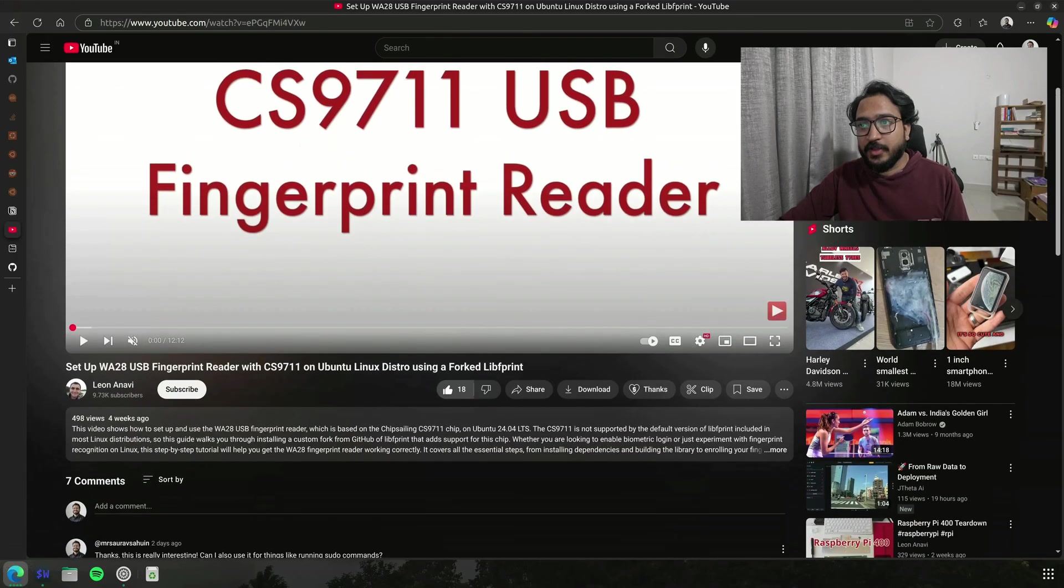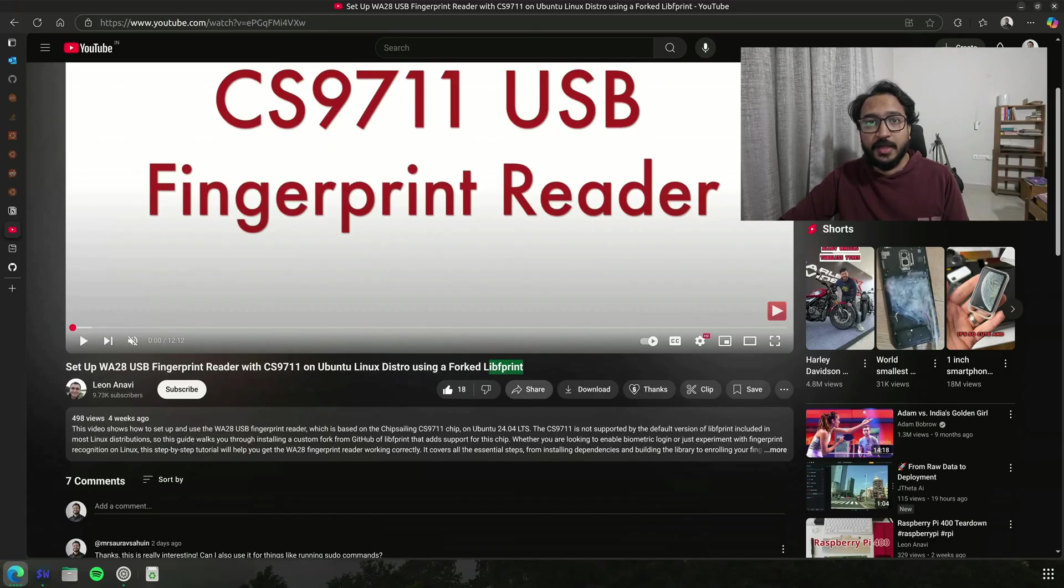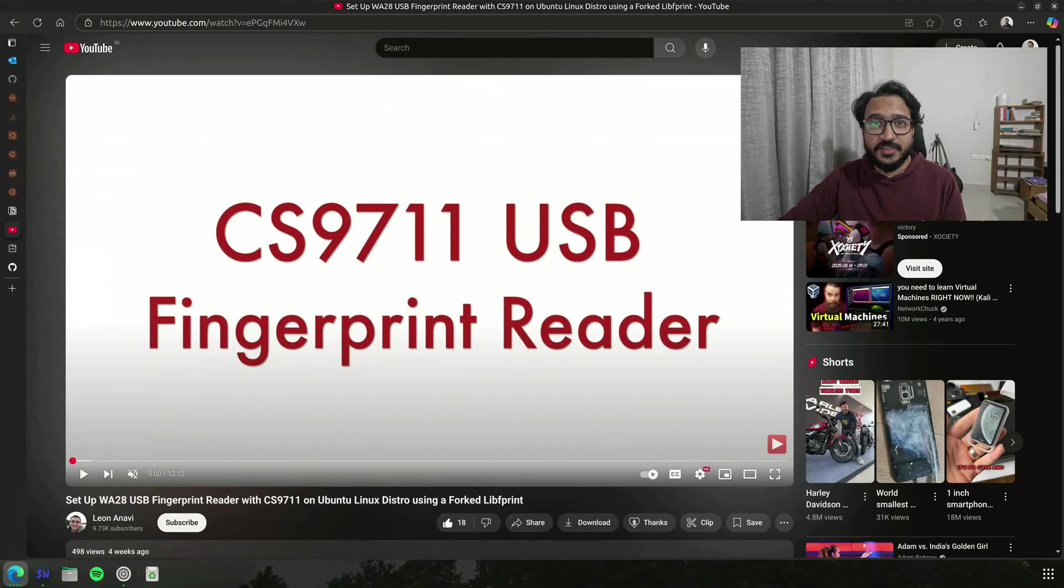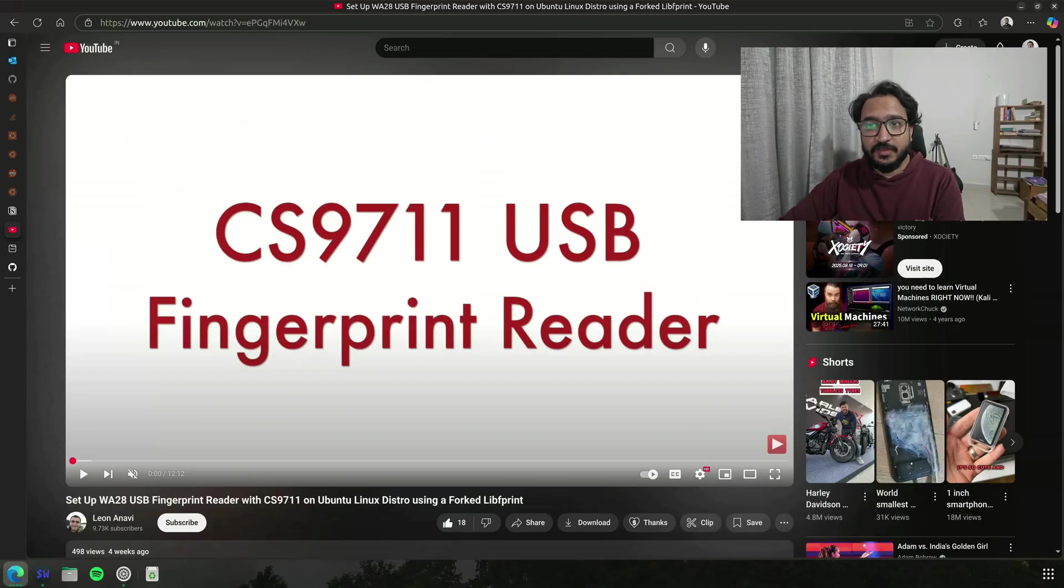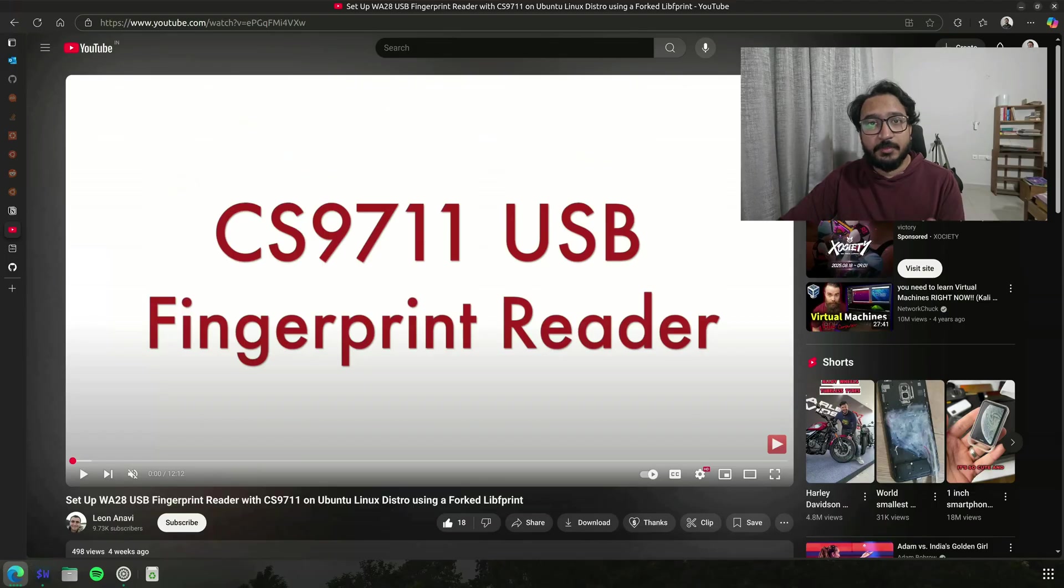So this is by Leon, so thanks a lot Leon for putting this together. This also made me aware of this fork libfprint, a GitHub repository which has a lot of code. Most of the setup that I did was all showcased in this video that Leon has shared here.